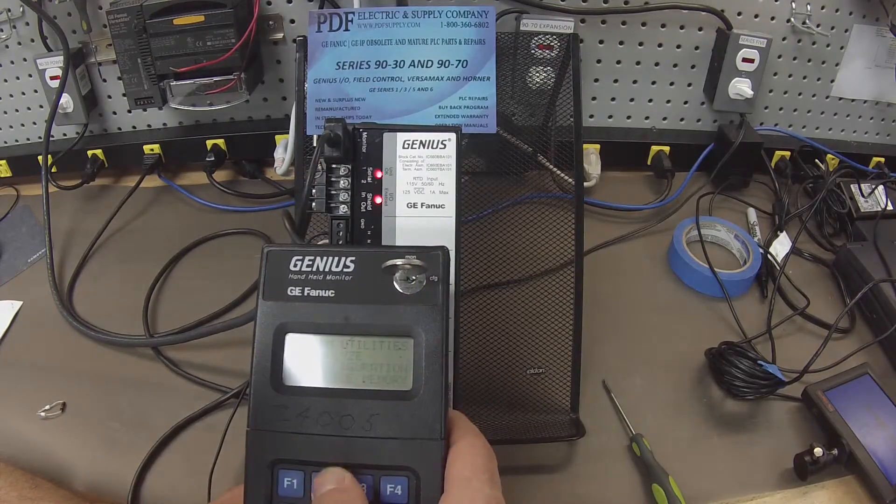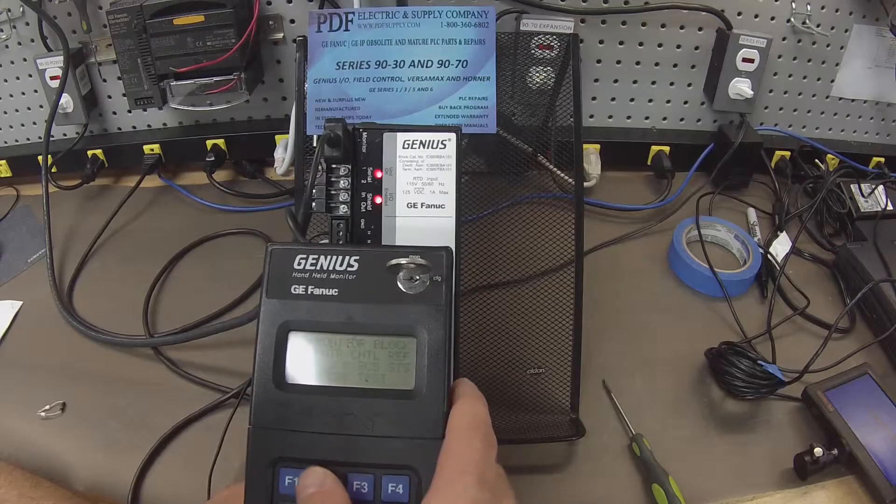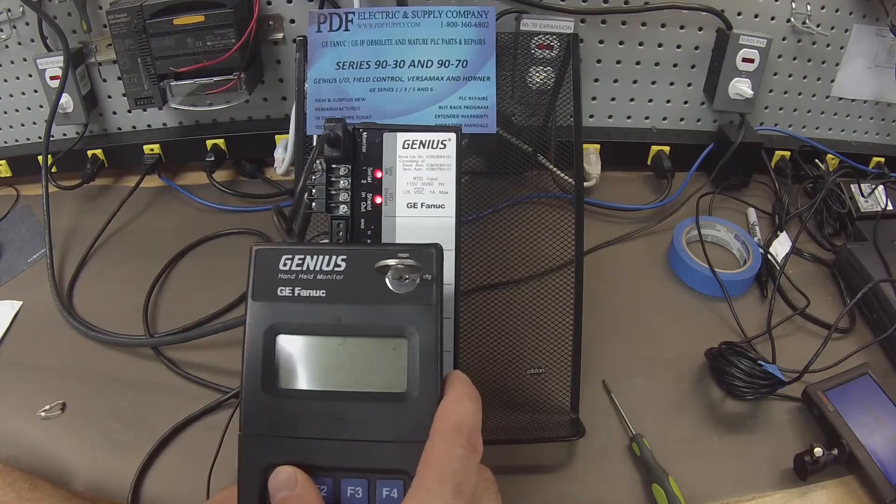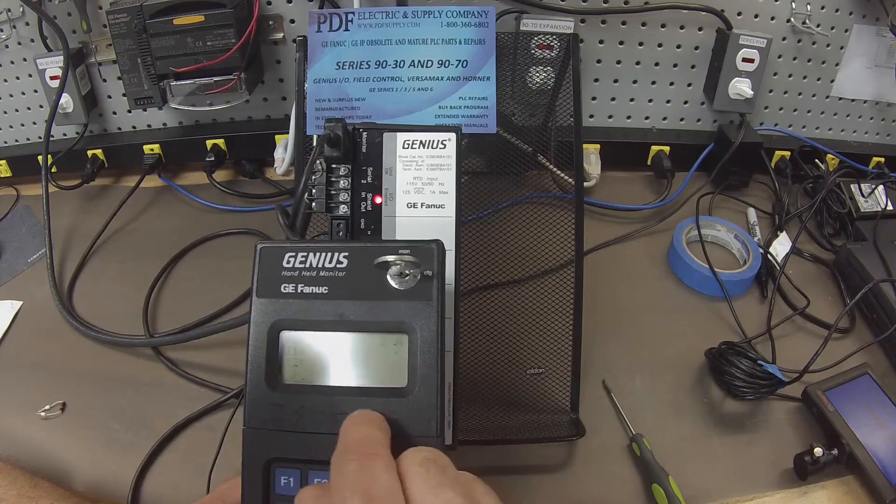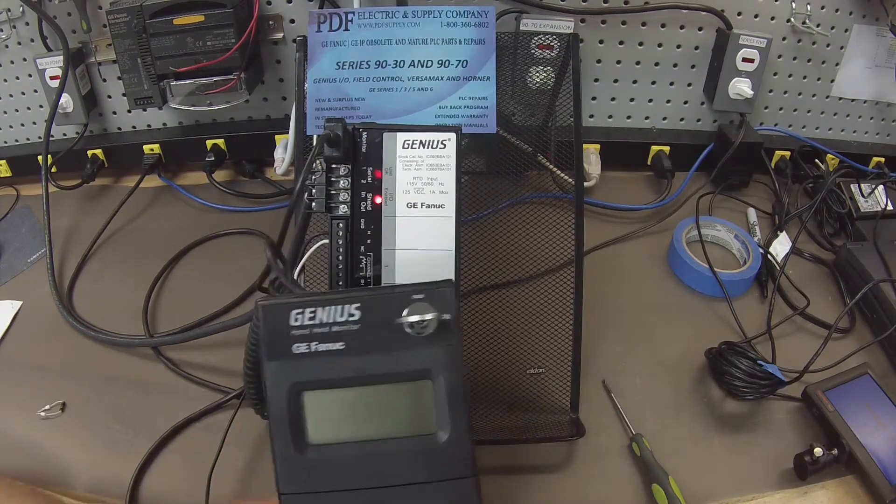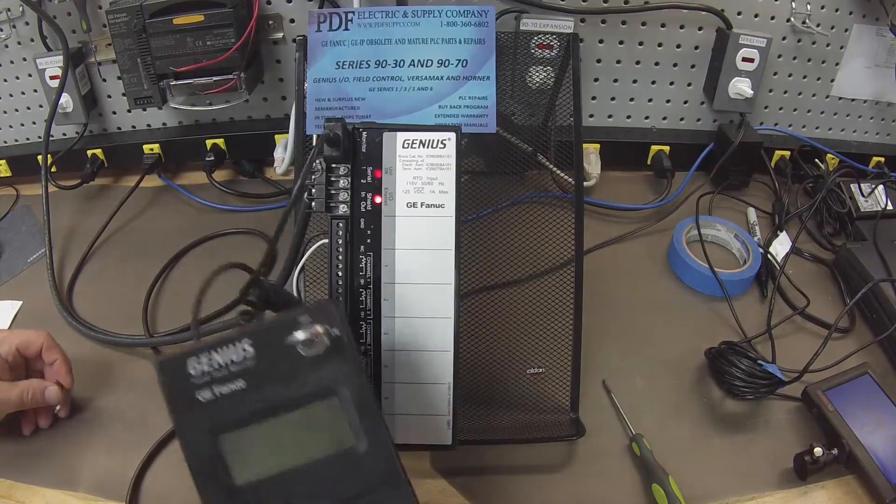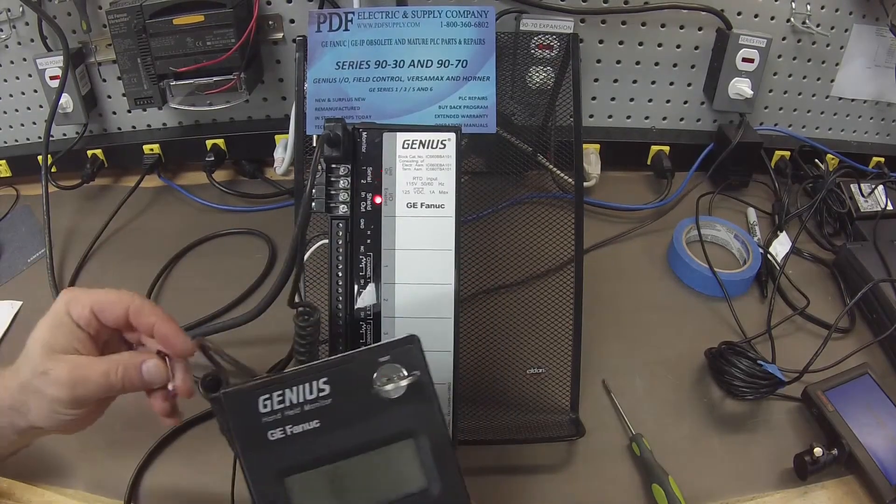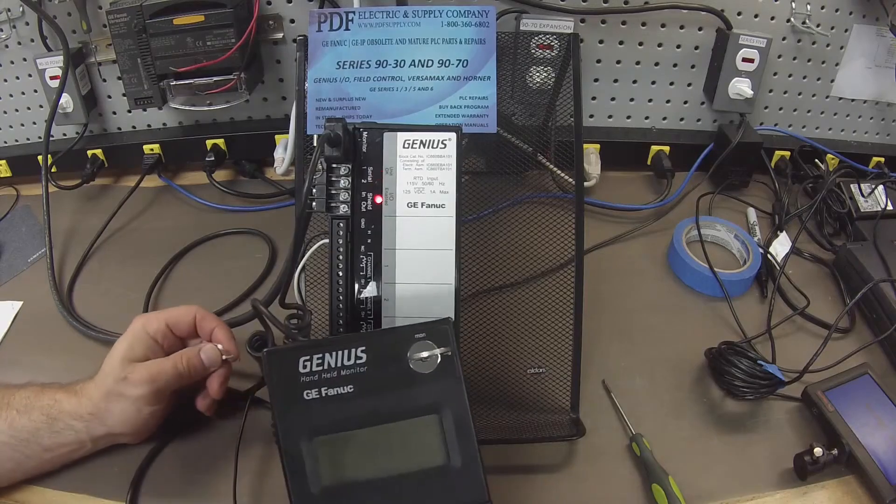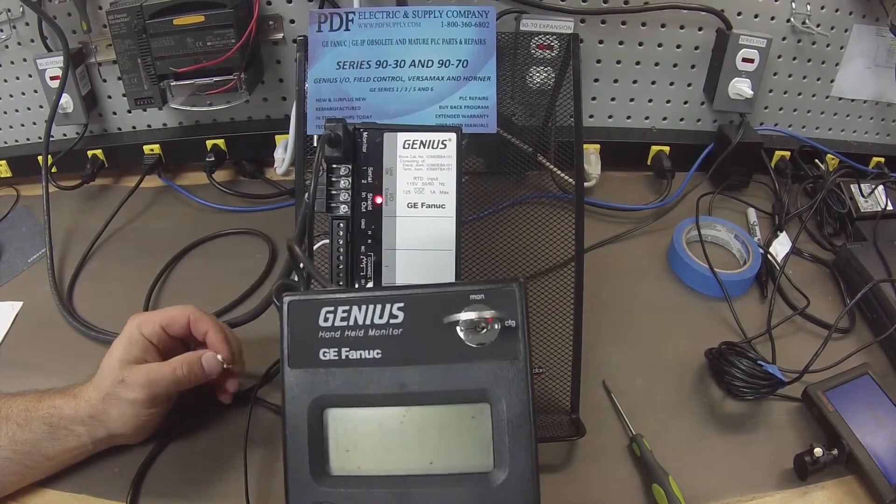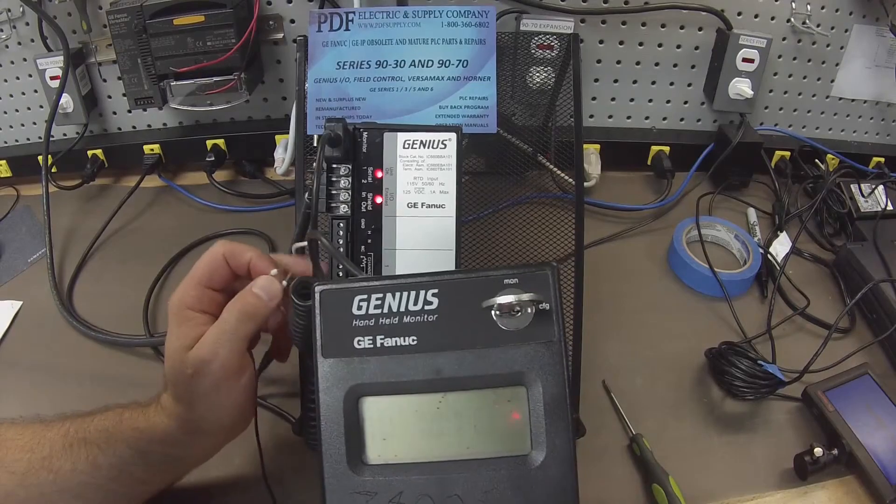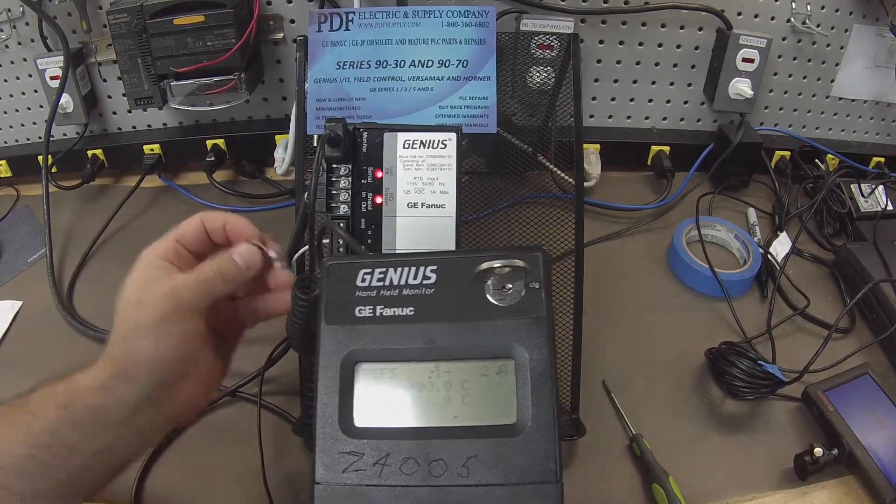Next thing I want to do is analyze the block. So F2 and then F1 to monitor the channel. So you can only monitor two channels at a time or two inputs at a time if you will. Input one, input two. What I'm going to do is I'm going to probe each channel.